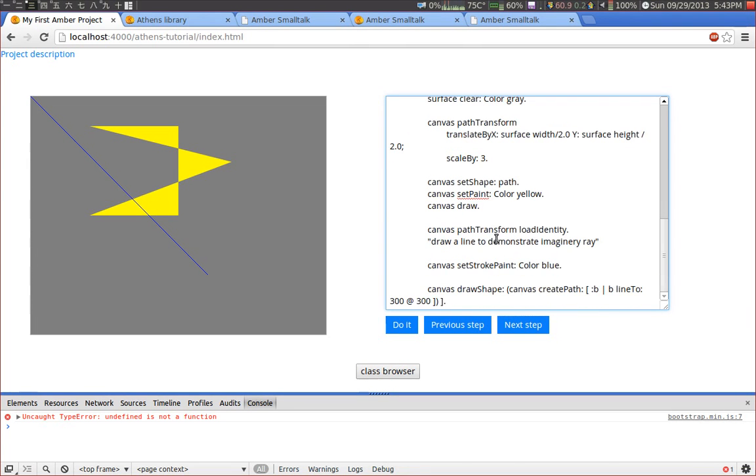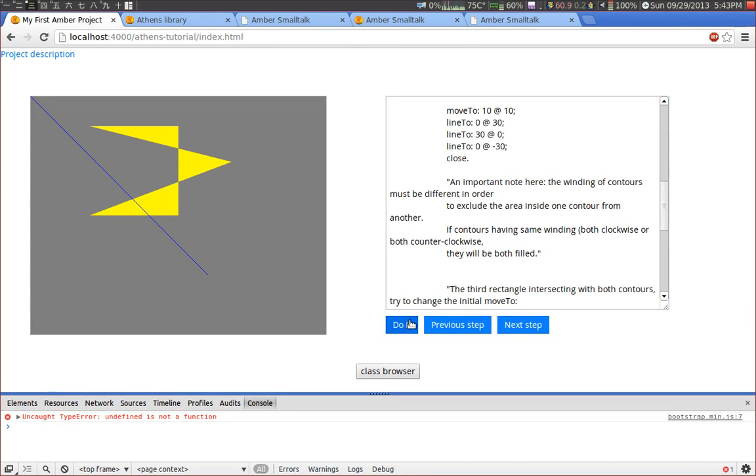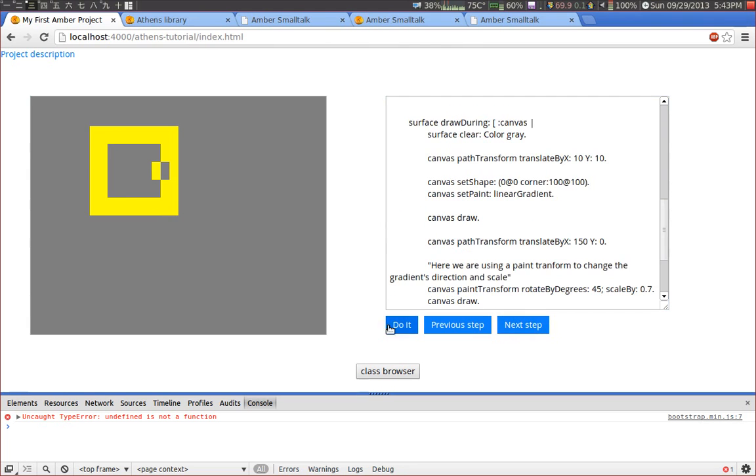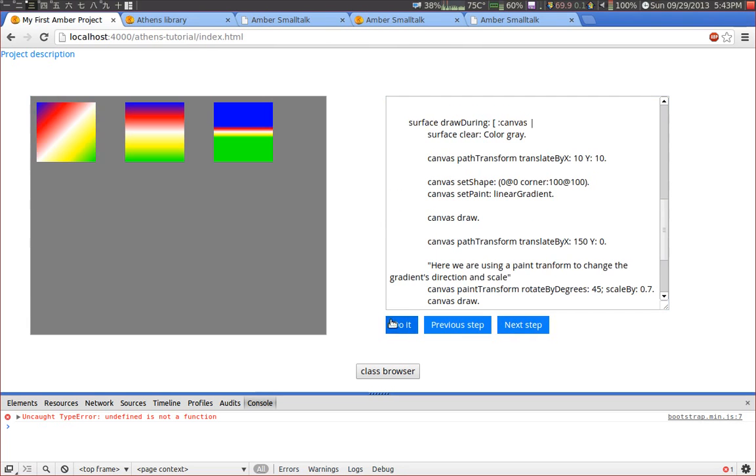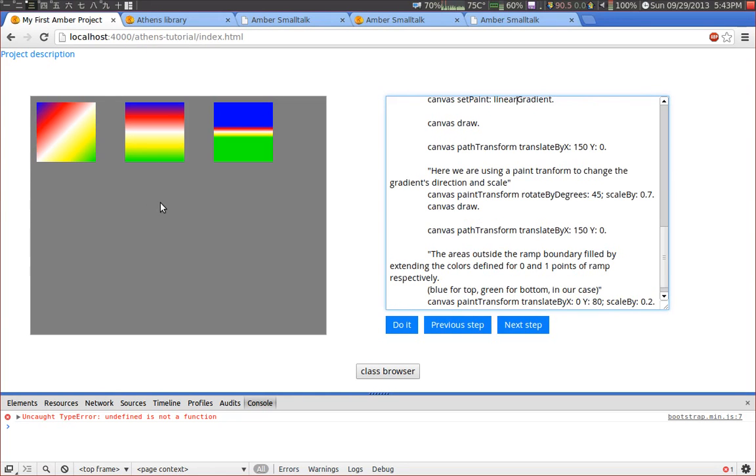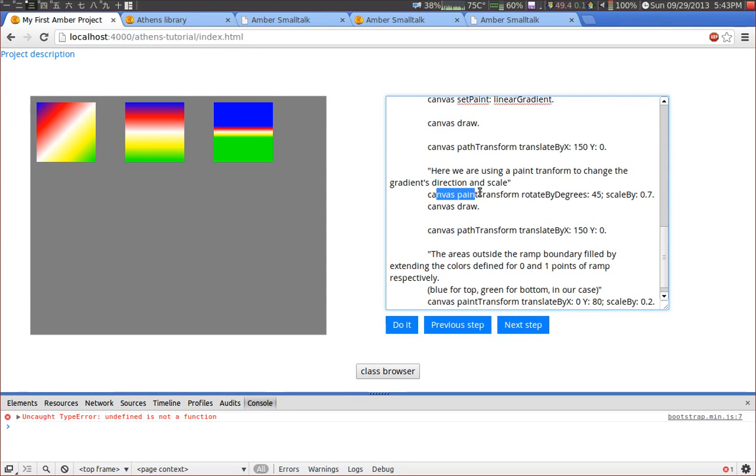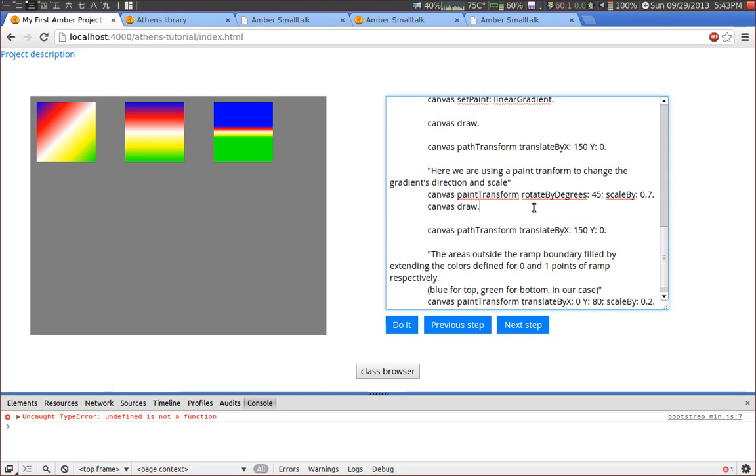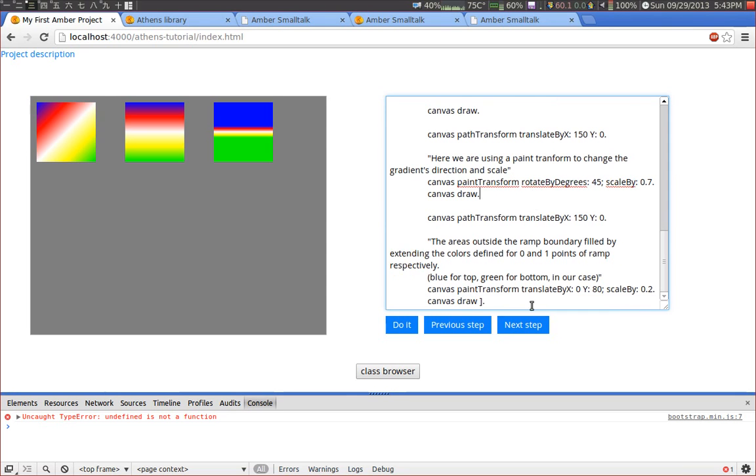And this is a gradient. What you can see here is a gradient, it's a linear gradient. And in this example we used the paint transform. So we used the paint transform to rotate the filling color, in this case the gradient, by 45 degrees. As you can see here. And we can also use it for scaling and so on.